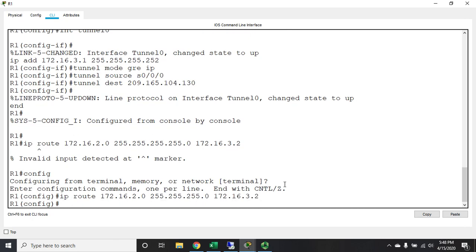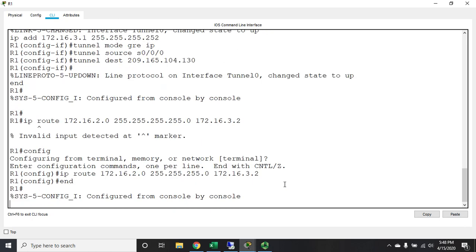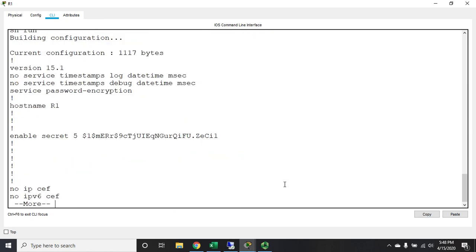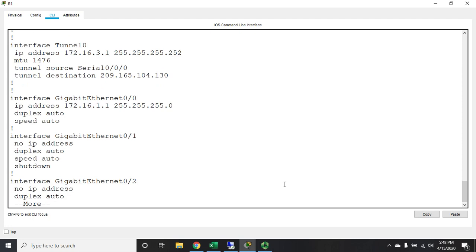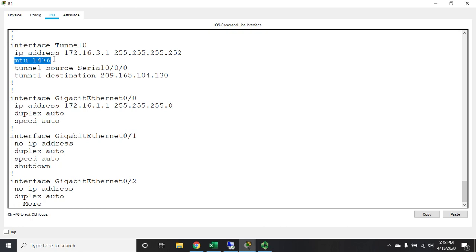All right, so now let me do a show run and we'll see right here is our tunnel configuration. So interface tunnel 0, this is the IP address from my end of the tunnel, this is the tunnel source where it begins, this is the tunnel destination where it ends.